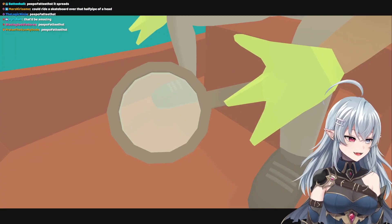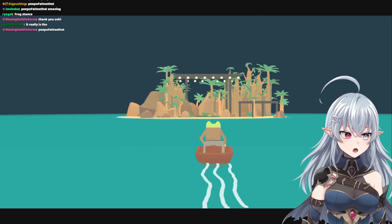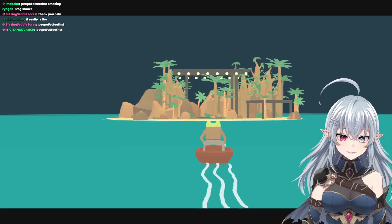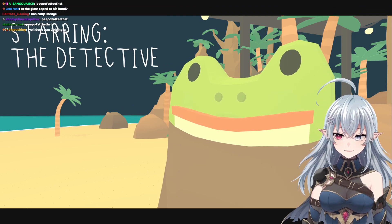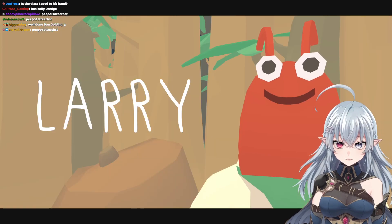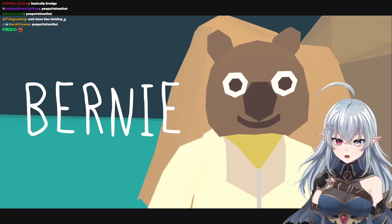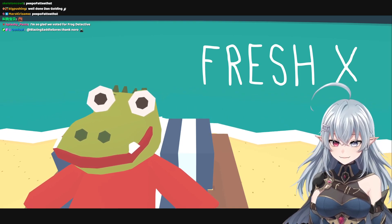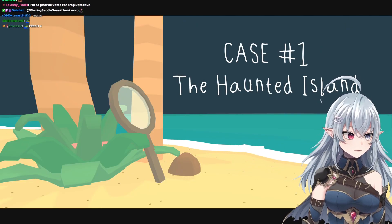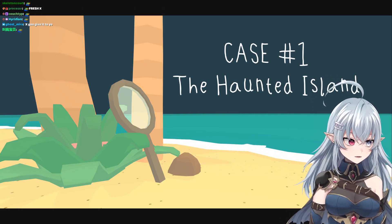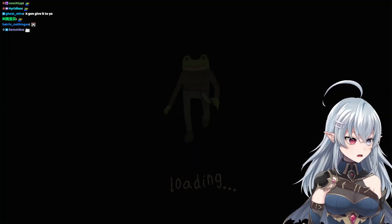The soundtrack's actually so good. It bangs. Oh my god, it's so spooky. The action lies behind the boat. Guys, I'm scared. We have a cast of characters: Martin the sloth, Larry, Moe the mouse, Bernie, Fresh X, and the rest. Case number one: The Haunted Island. So glad we voted for Frog Detective. The Frog Detective Twitter is the funniest thing I've ever seen — it's what convinced me to play the games.